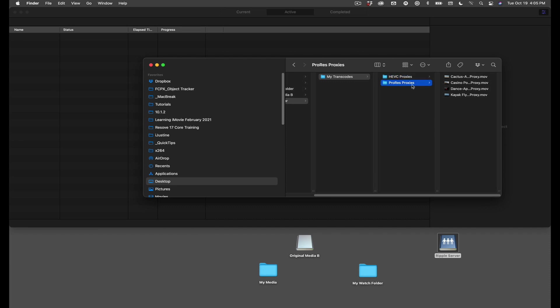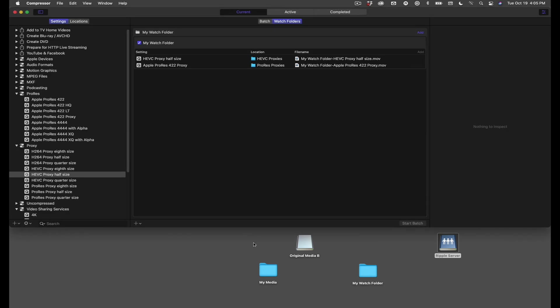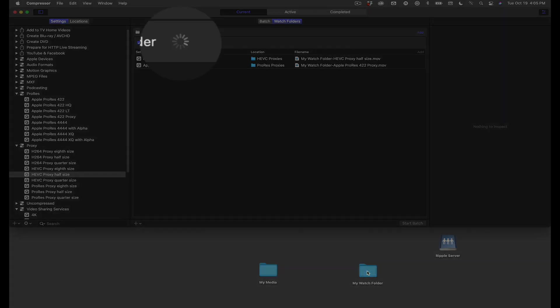Okay, that's pretty cool, but the next step shows the true magic of watch folders. Here I have another card of media that came in from the field. All I need to do is drag it into the watch folder, and Compressor goes to work on it.